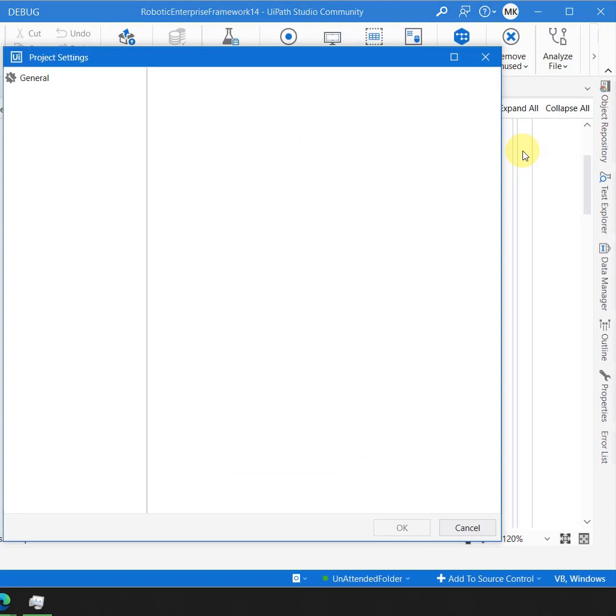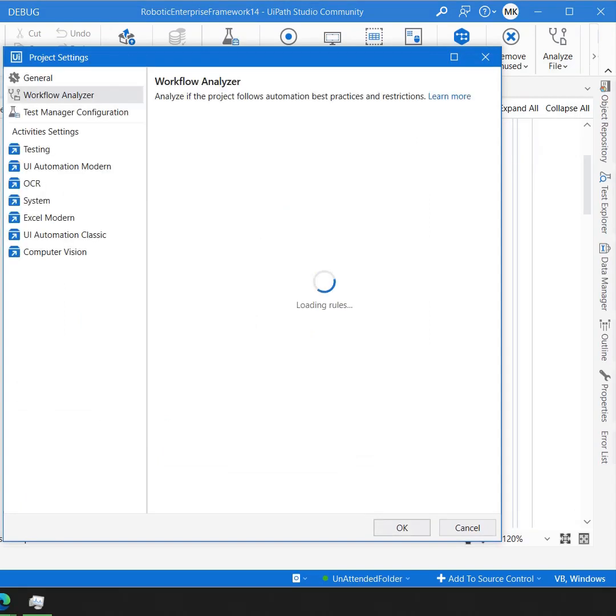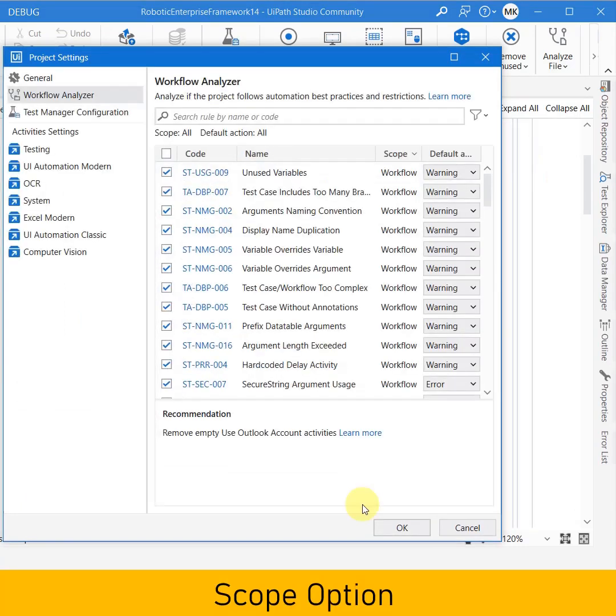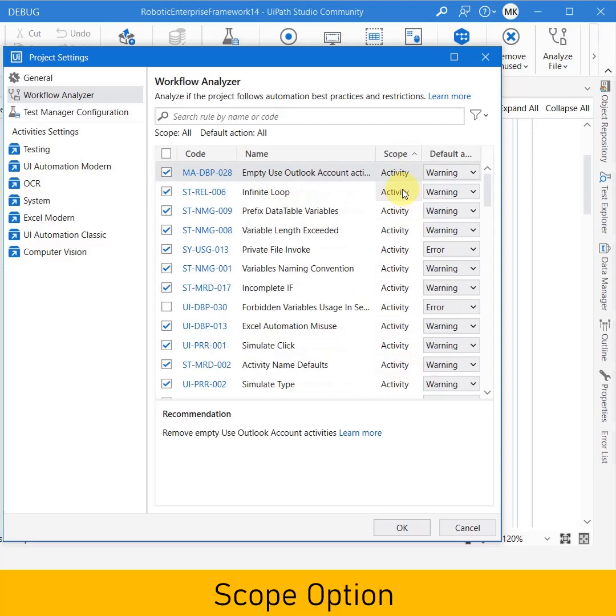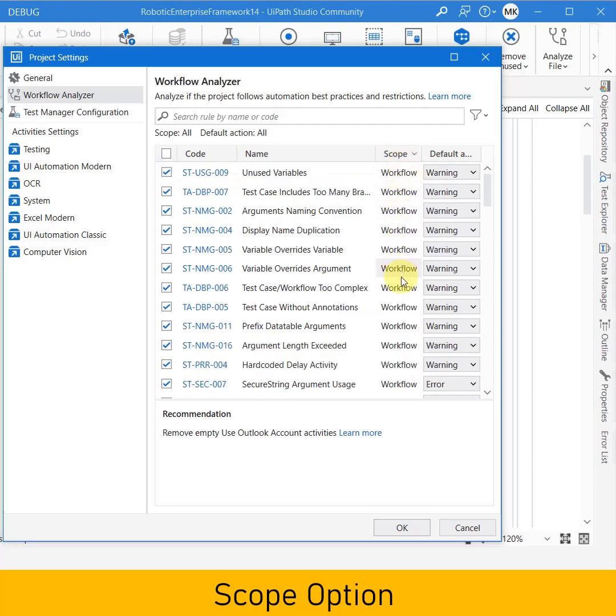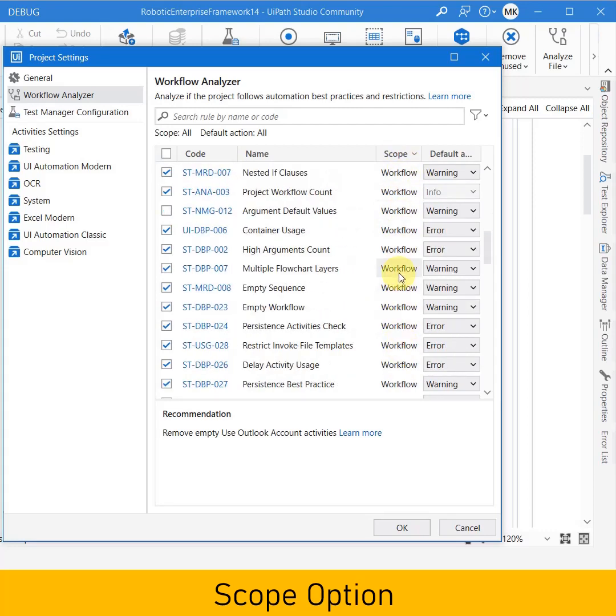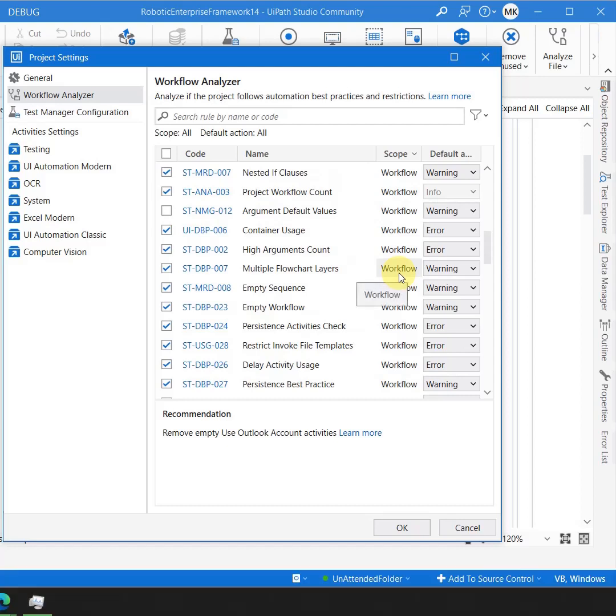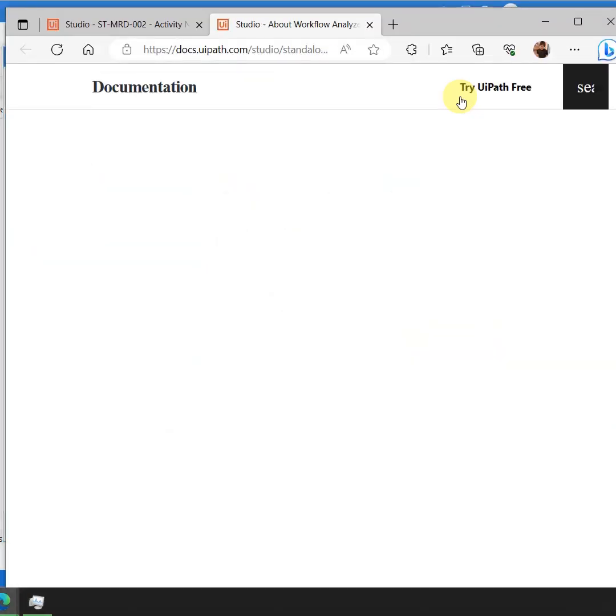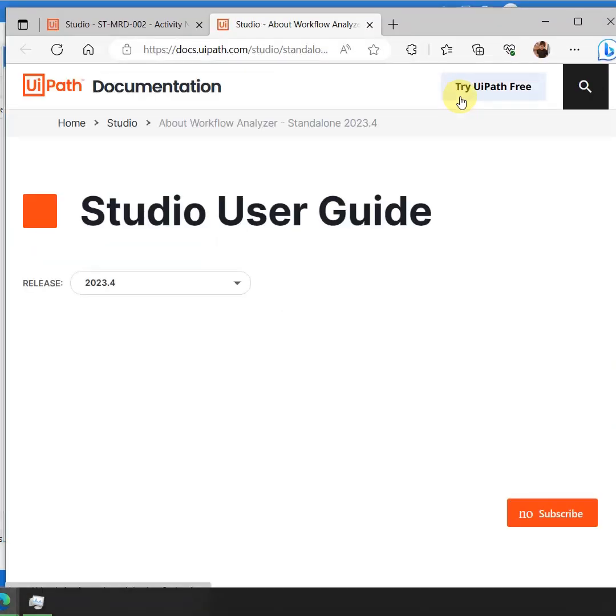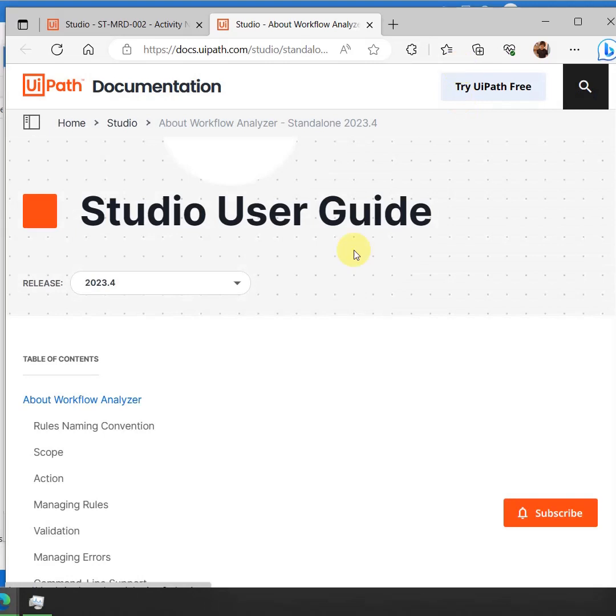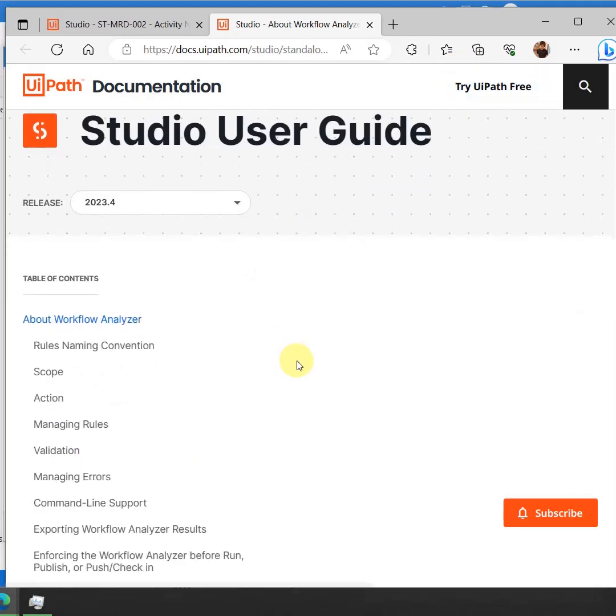Now in the workflow analyzer setting you have this option of scope. You can always go here and filter this as per the activity level, or you can always filter it at the workflow level. All of these things are available, and to know more about workflow analyzer, you simply can click on this which says learn more and it will navigate you to docs.uipath.com, that is the official website, and you can read about everything and how you can actually manage the rules.